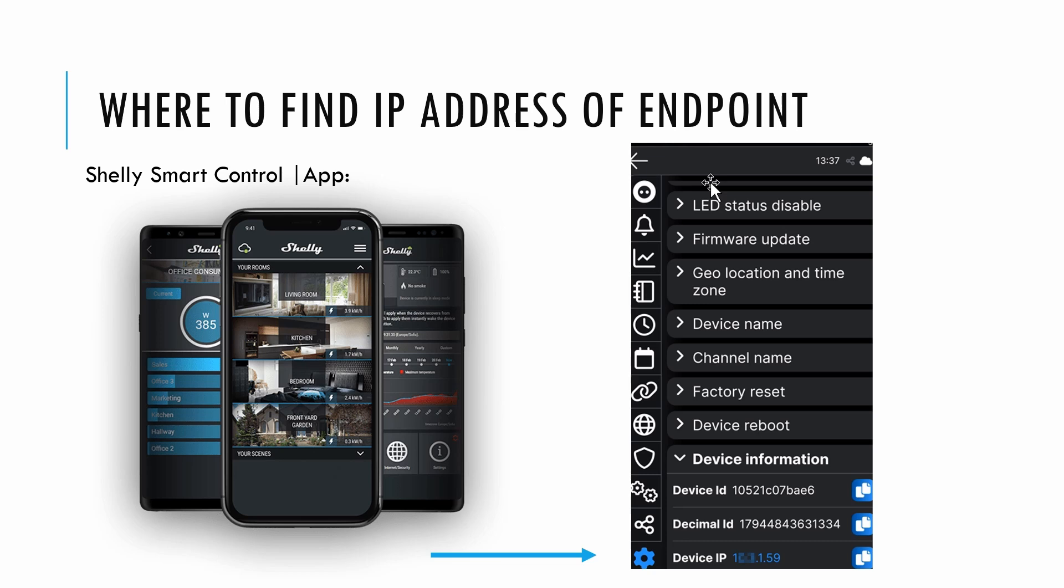The script uses a randomized function to calculate random delays between toggling the endpoints. This creates a realistic pattern of activity that deters potential intruders.